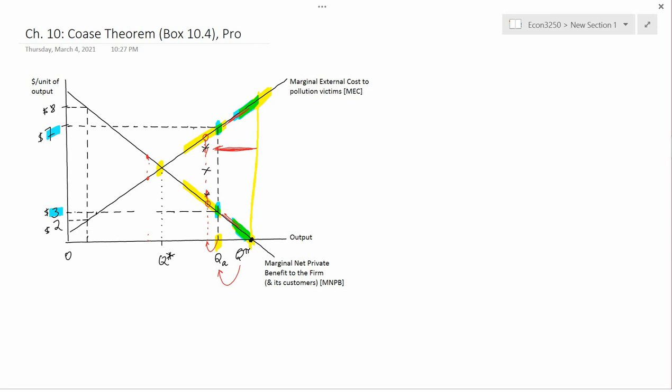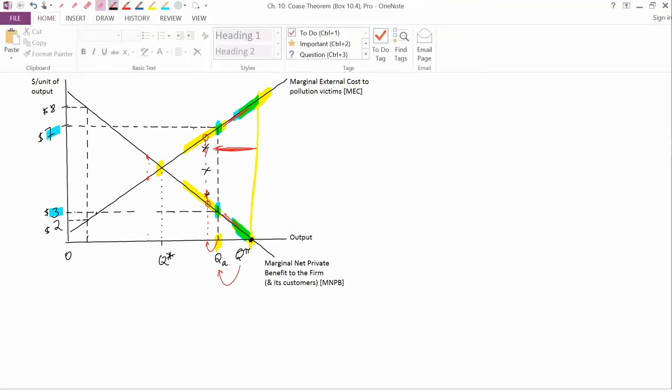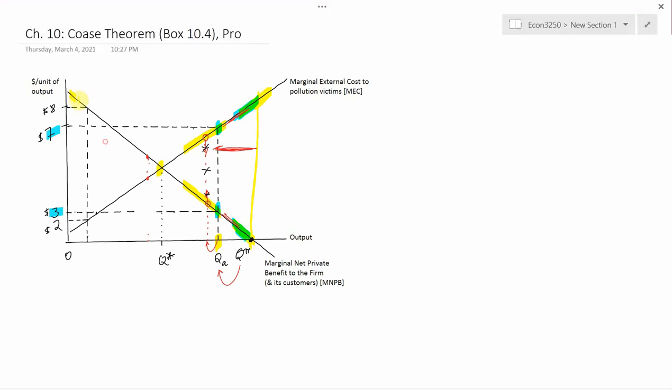The firm could go to the pollution victims and say, can we make a deal? I'll pay you some money if you let me produce and therefore pollute. The victims suffer according to the MEC curve. Now we're interpreting MEC as a WTA curve, willingness to accept. They'd be willing to accept payments along MEC in return for letting the firm pollute. MEC is pretty low here because there's not a lot of pollution. MEC is low, MNPB is really high, so they should be able to make a deal.